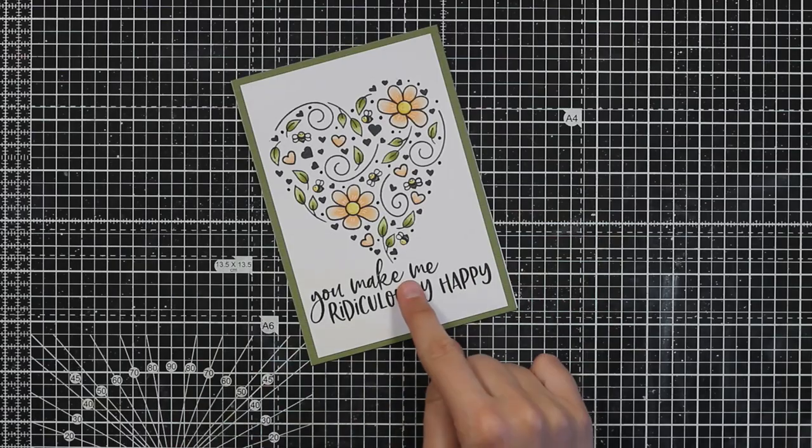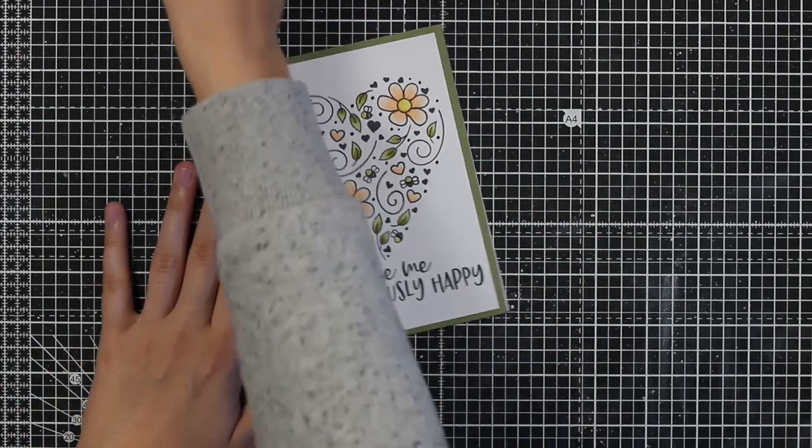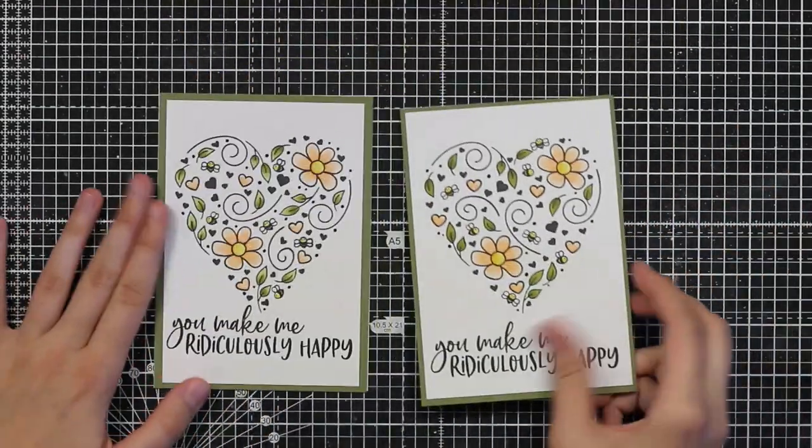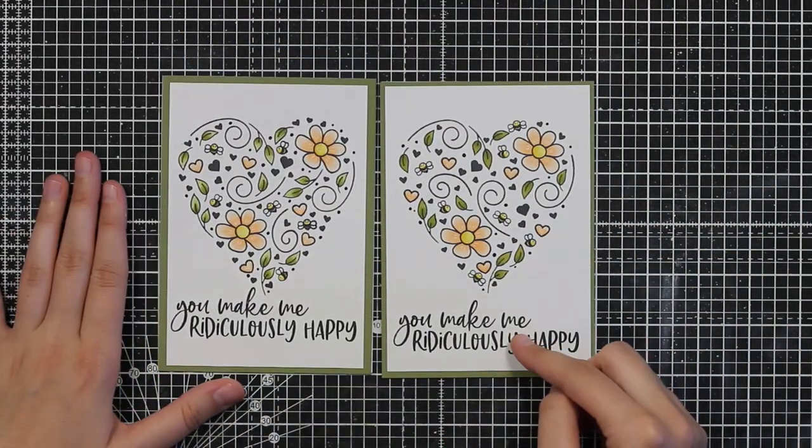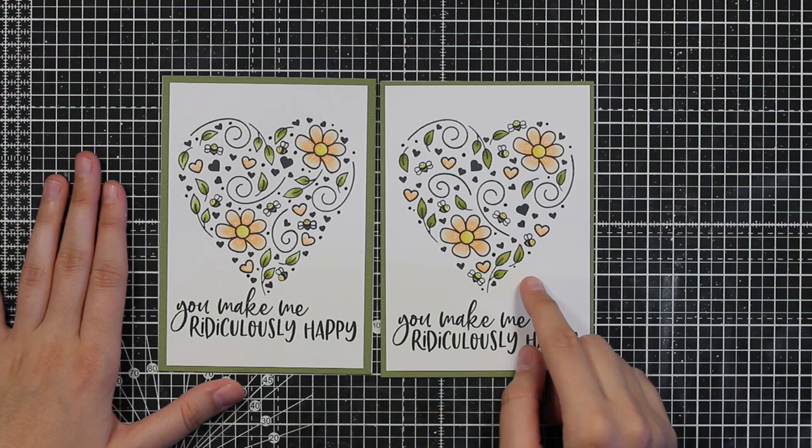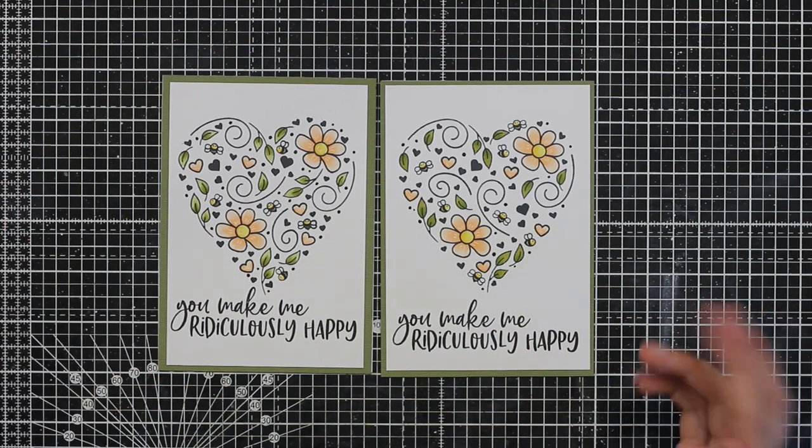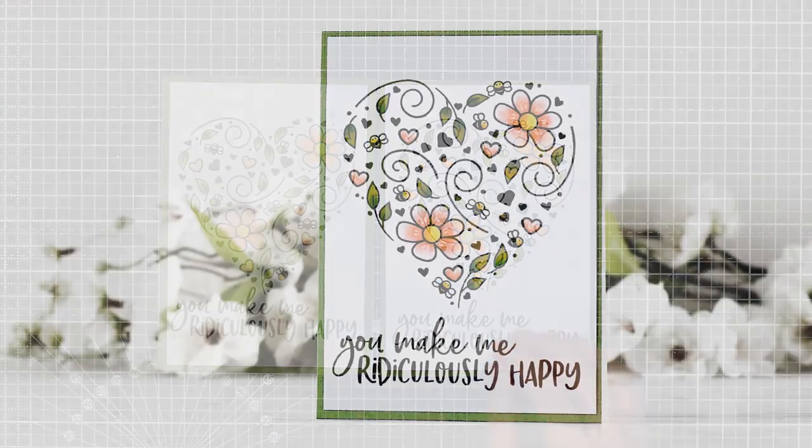And I wasn't really happy with the placement of the sentiment. So I made another card and I put the sentiment down about a quarter of an inch.